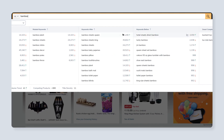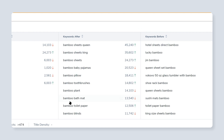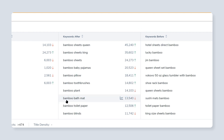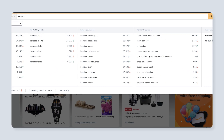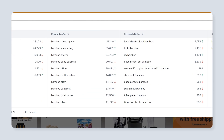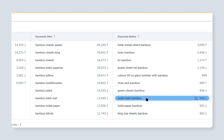I can also see information on keywords that start with bamboo and have other keywords after it — did you know that there are 13,000 people searching for bamboo bath mat? I can also see keywords that end in the keyword that is in the search box, for example, sushi mats bamboo, which is searched for about a thousand times per month.